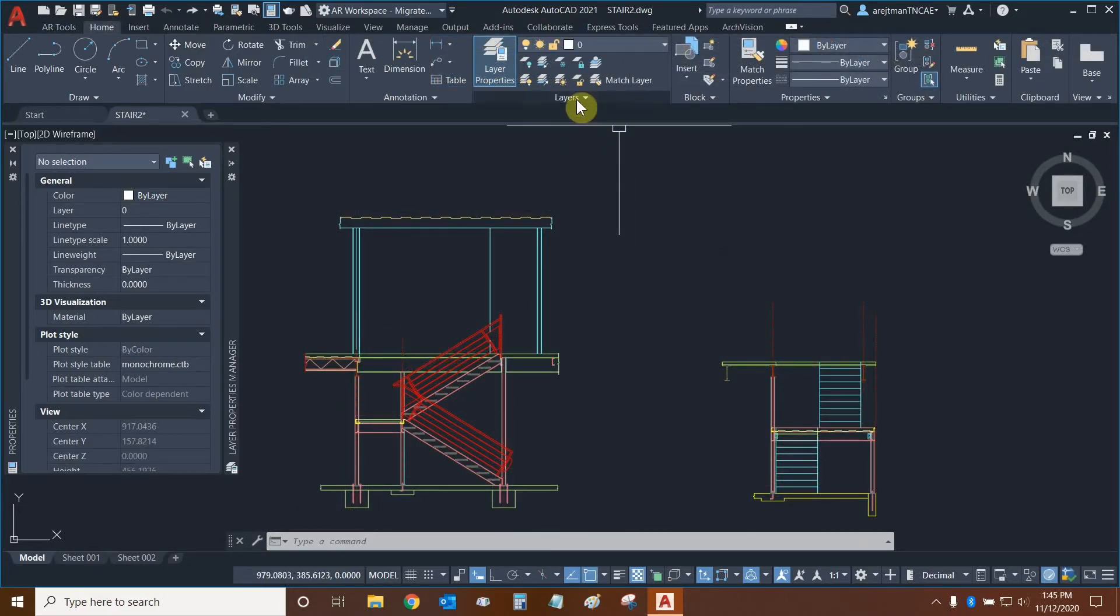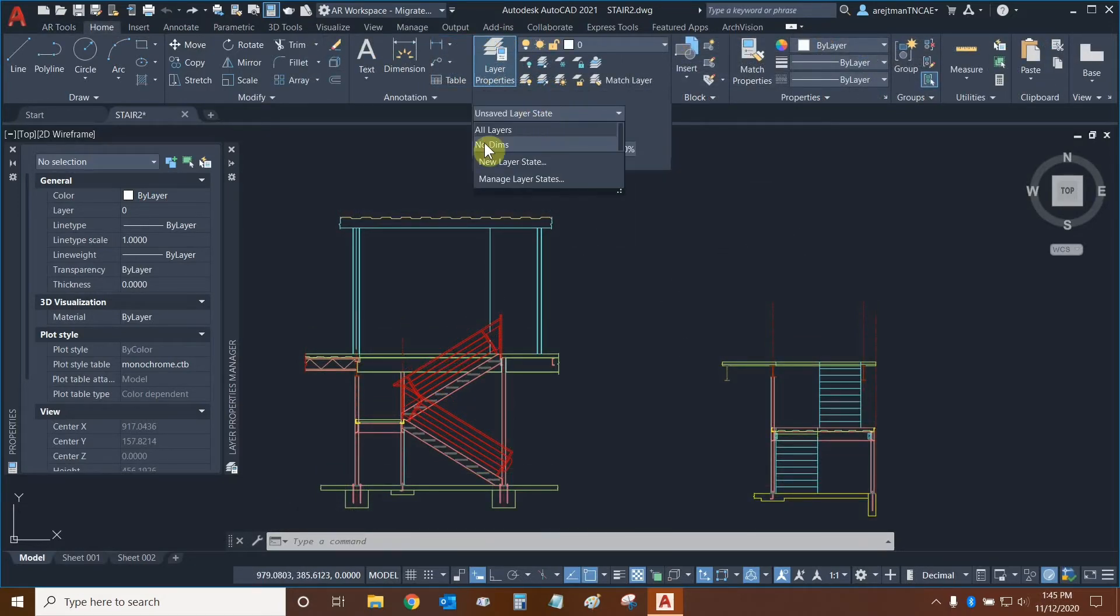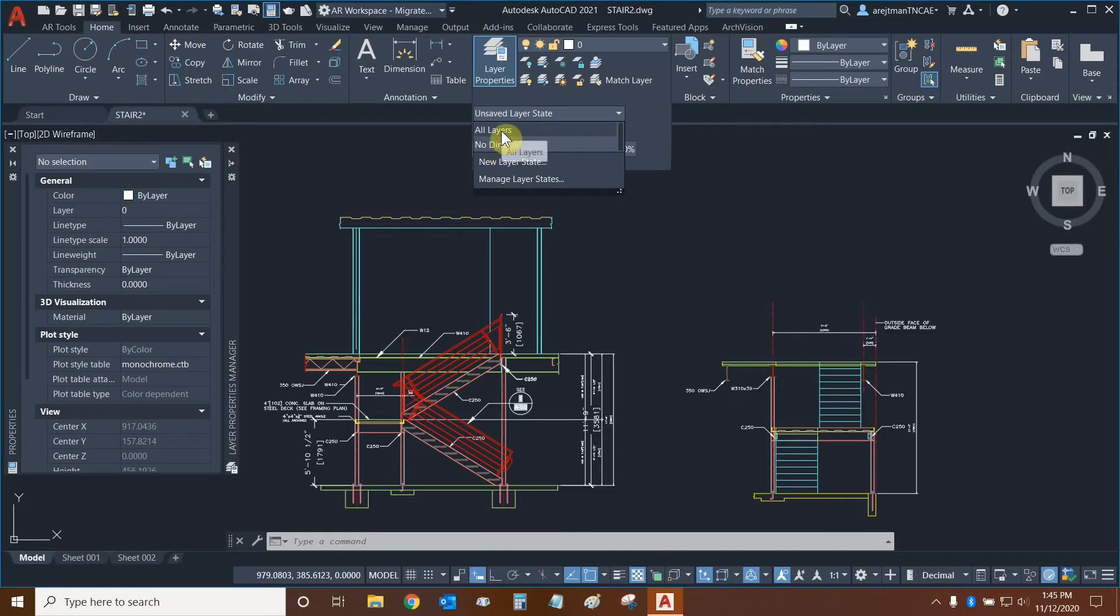Let's go back to our layers panel and in our layers drop down we're going to switch from the no dims layer state back to the all layers layer state.